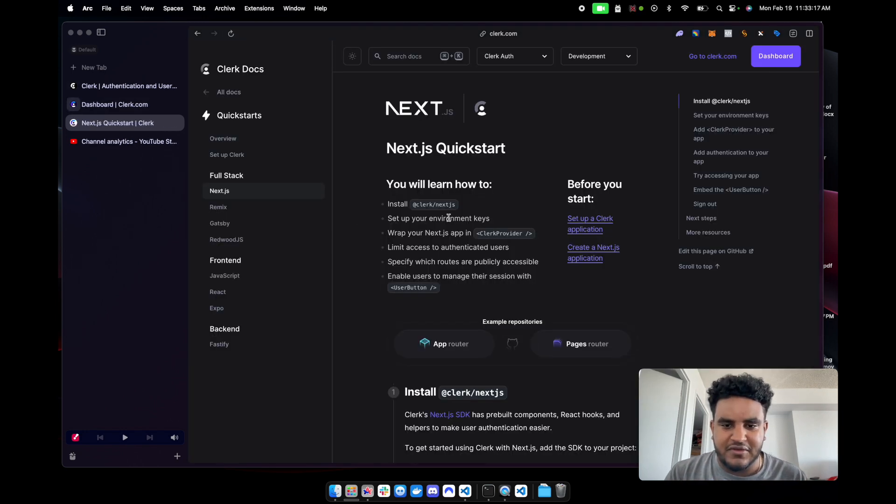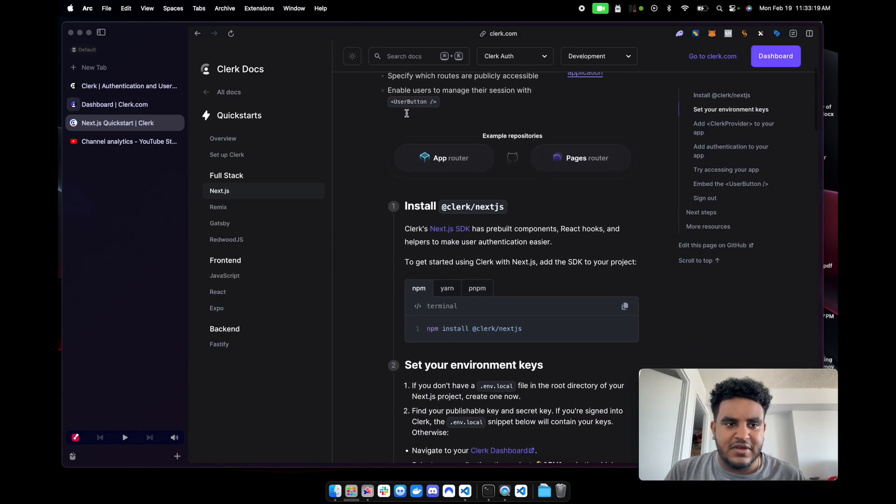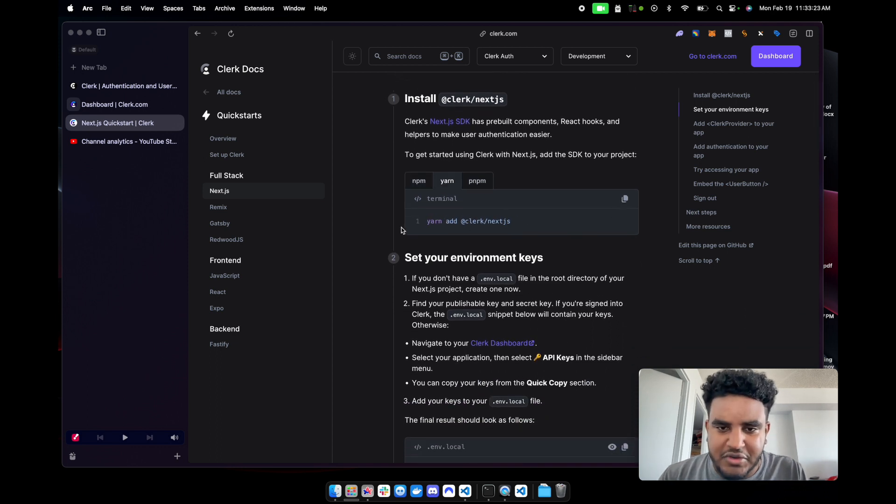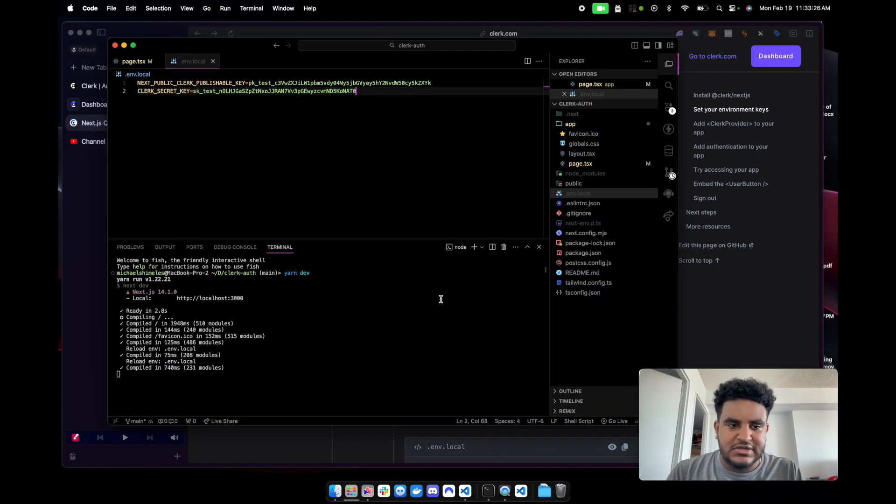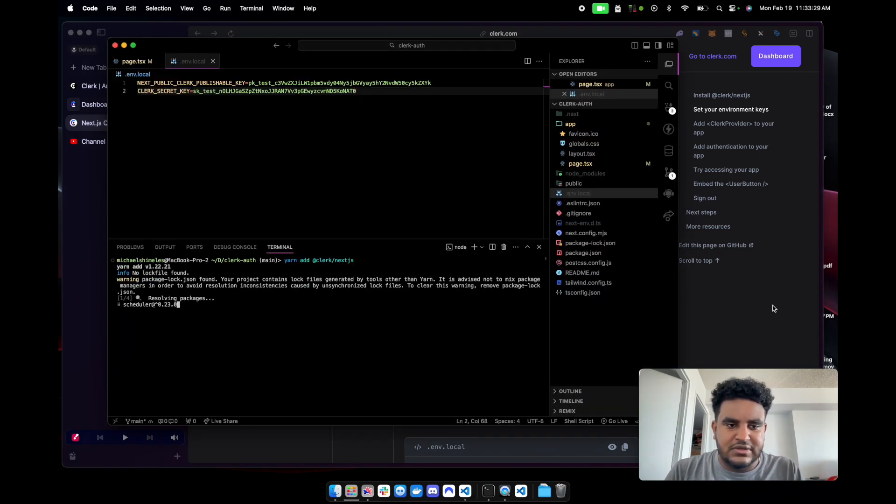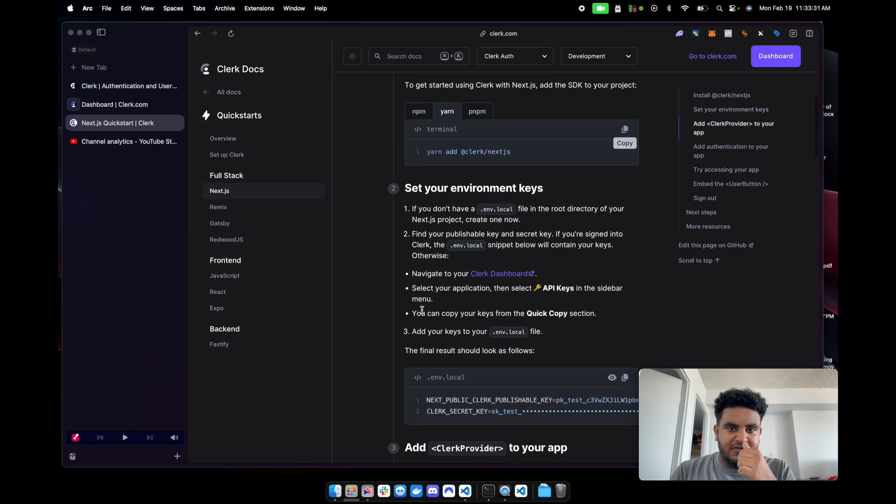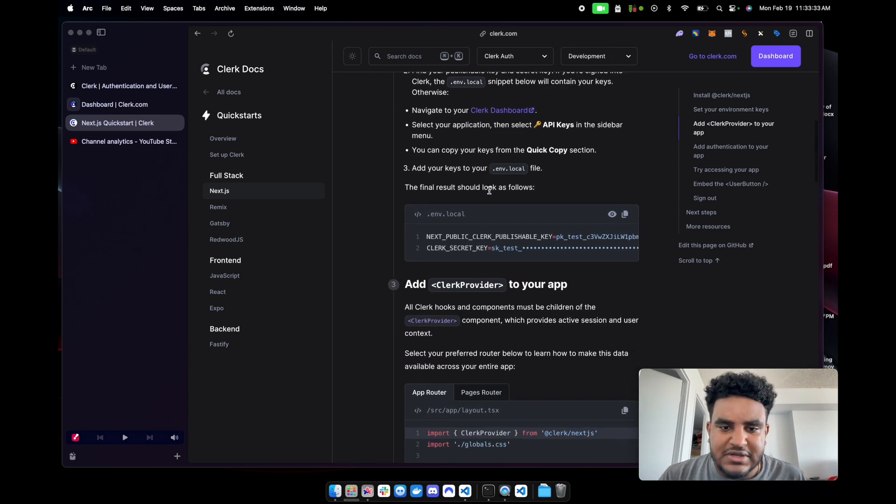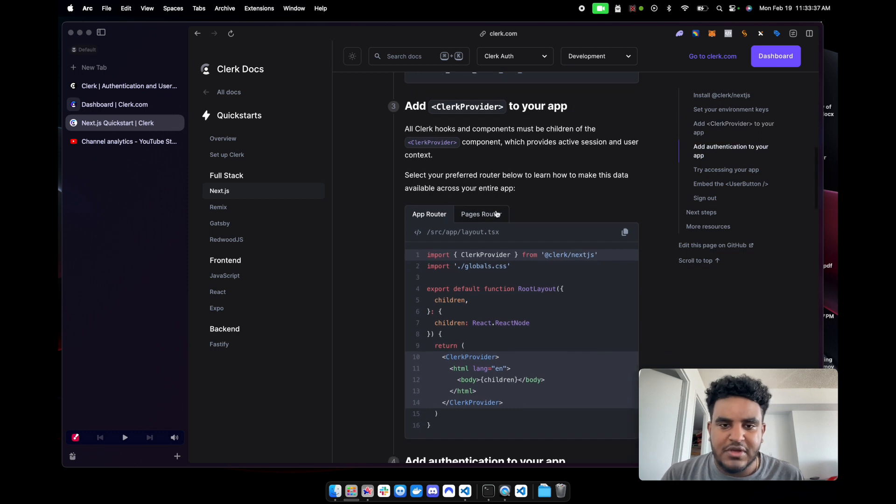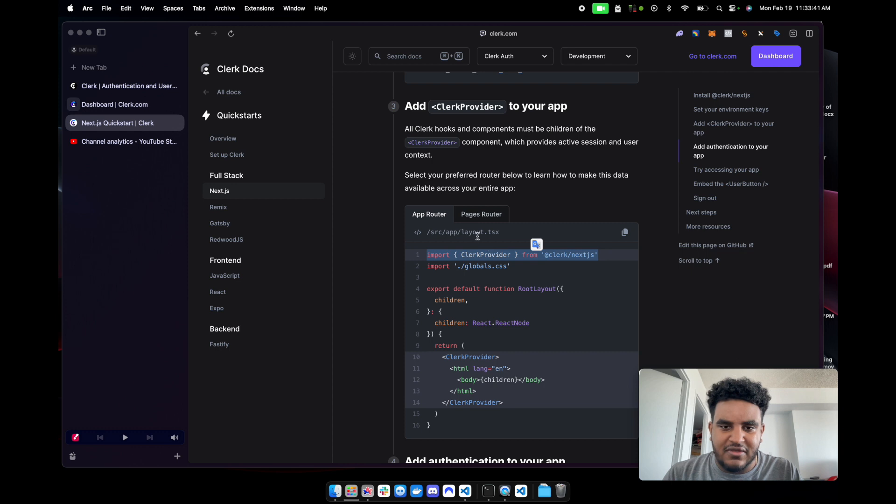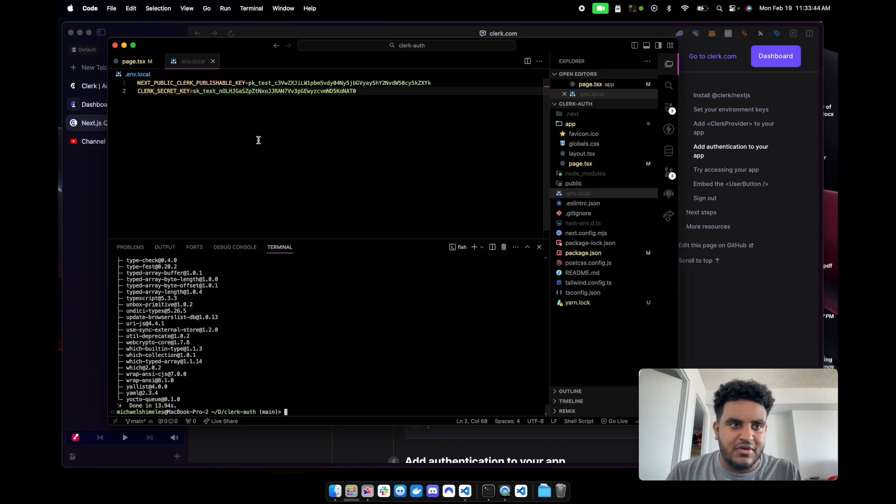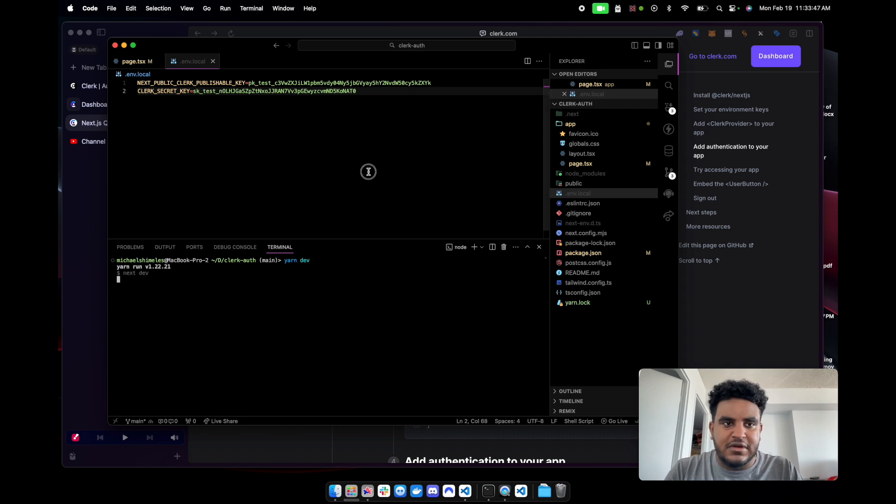Now what we're going to do is we're going to continue in the docs. Again, super simple setup. So this is the Next.js Quick Start Guide. Here's a couple packages we have to download. First, we're going to download @clerk/nextjs. Let's close this. We're installing that. And then it tells you set up your environment variables, which we did.